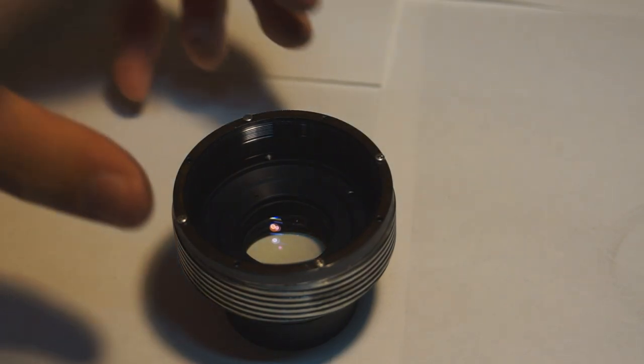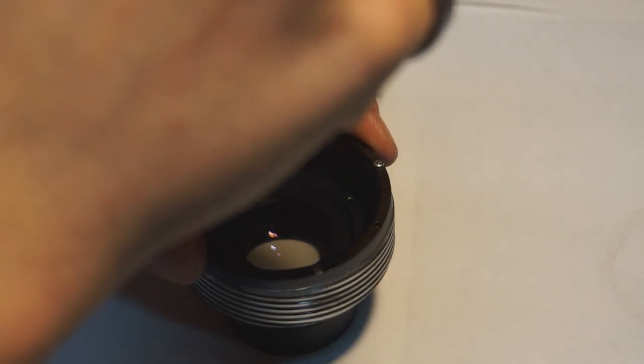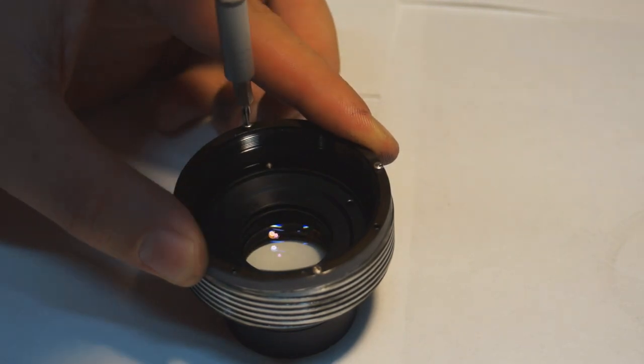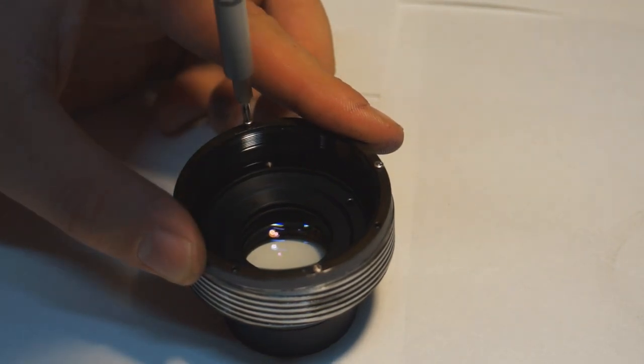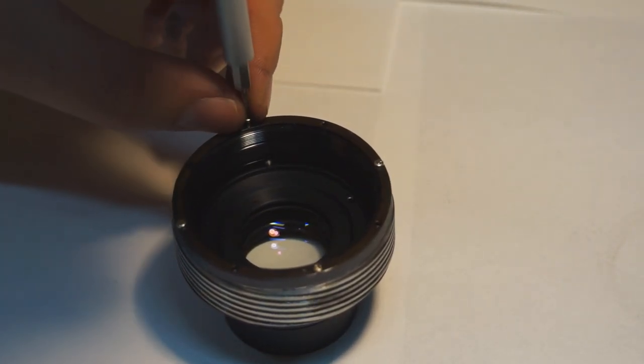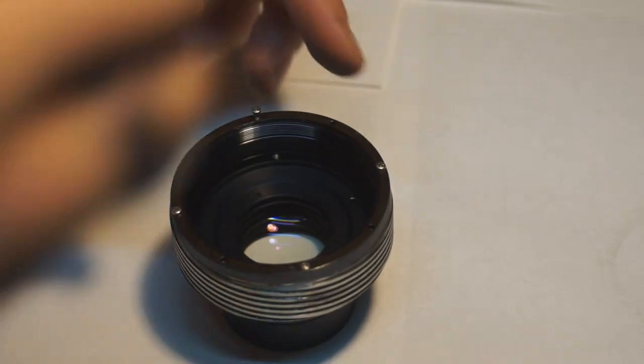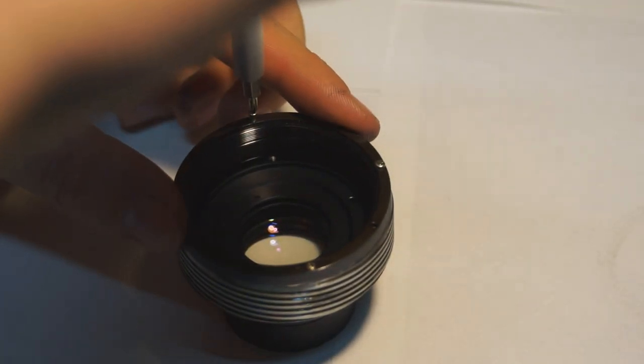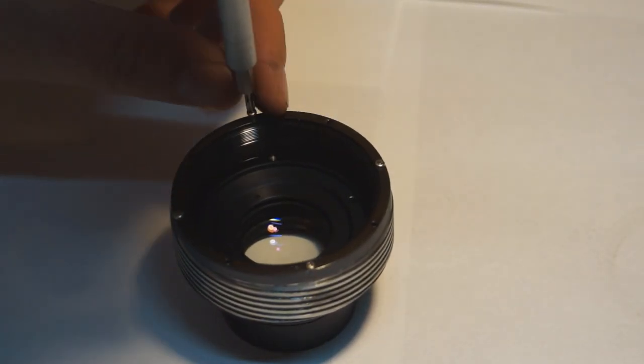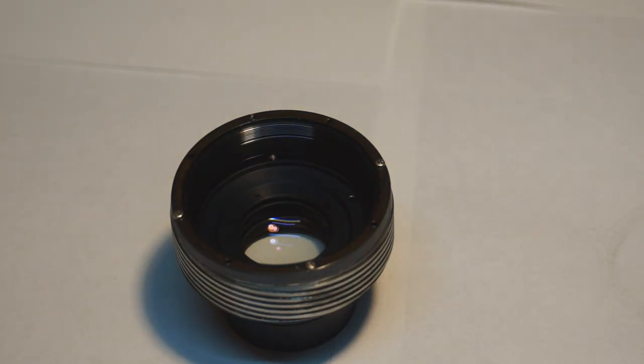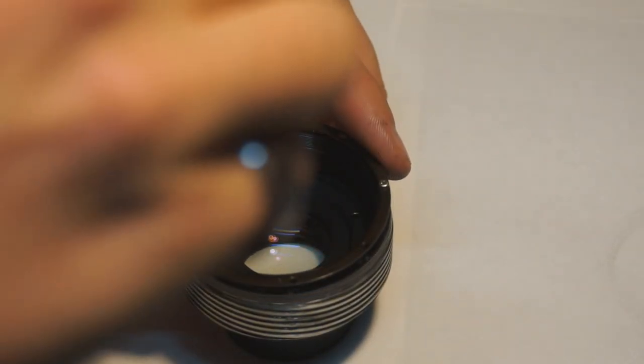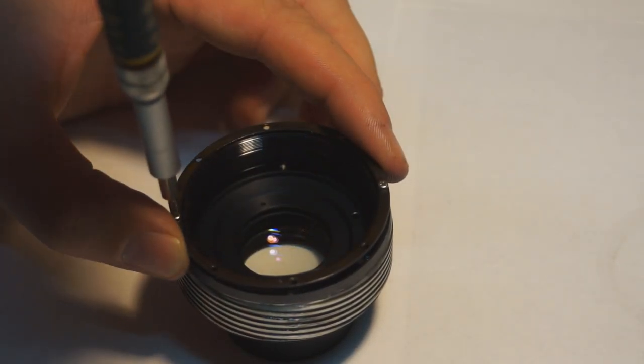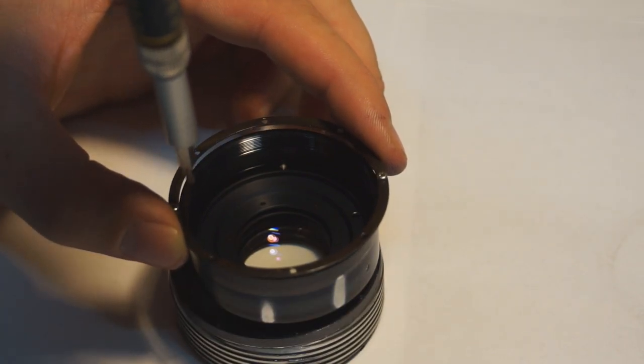Now that I have the iris and rear lens assembly out of the main body of the lens, I'm taking the threaded collar off which is responsible for the focusing action. Like I said before, it would have been a lot easier if I had done this first and just removed the iris and lens assembly, leaving the focusing collar in place.